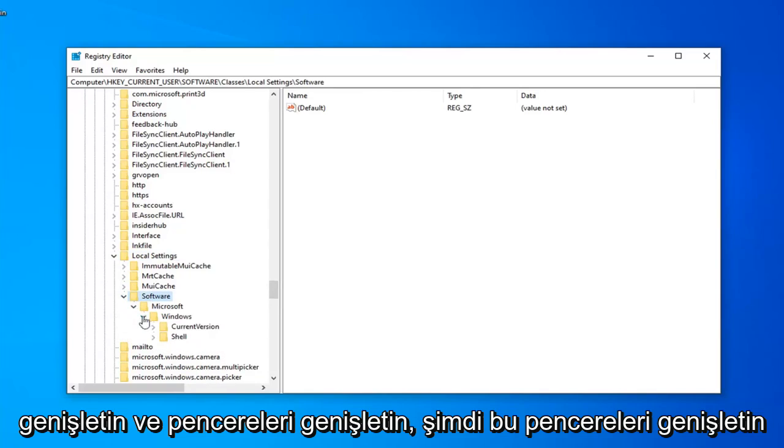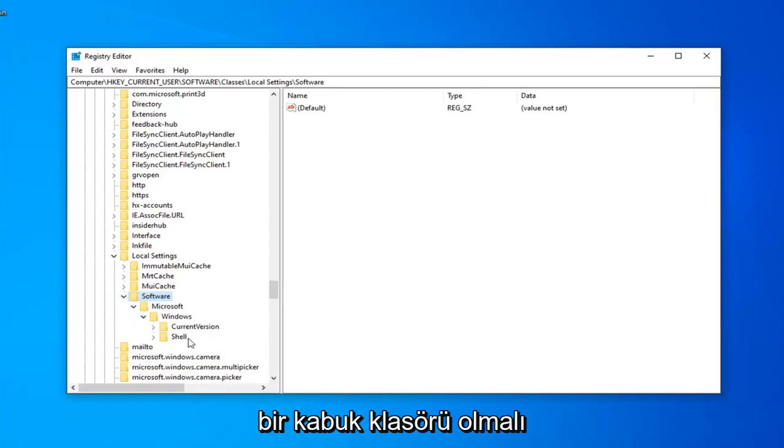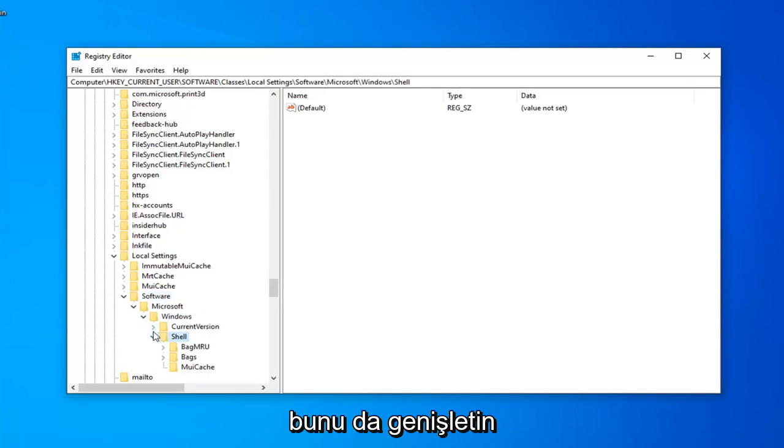Now that you've expanded Windows, there should be a Shell Folder. Expand that one as well.